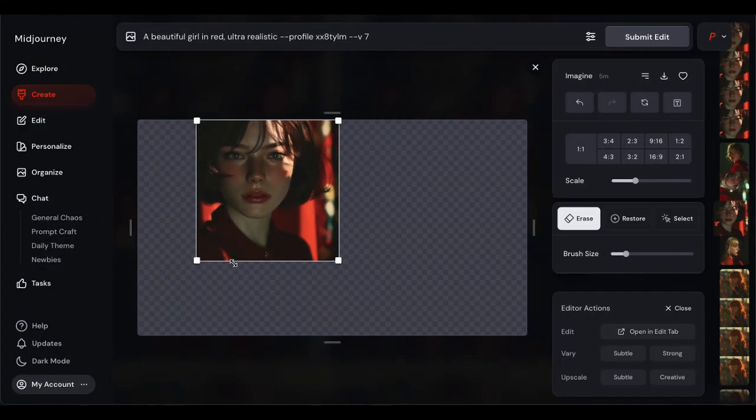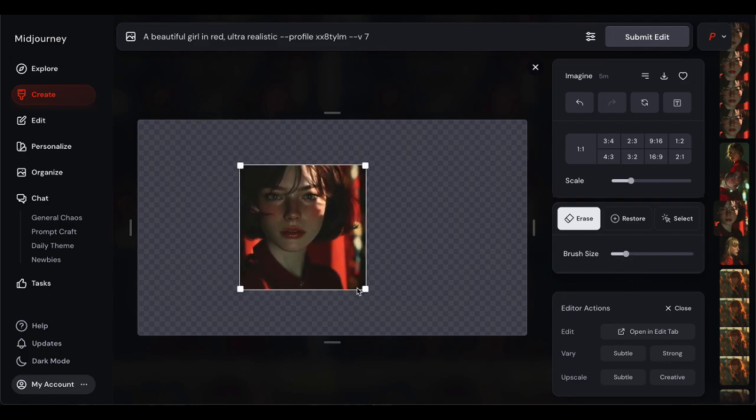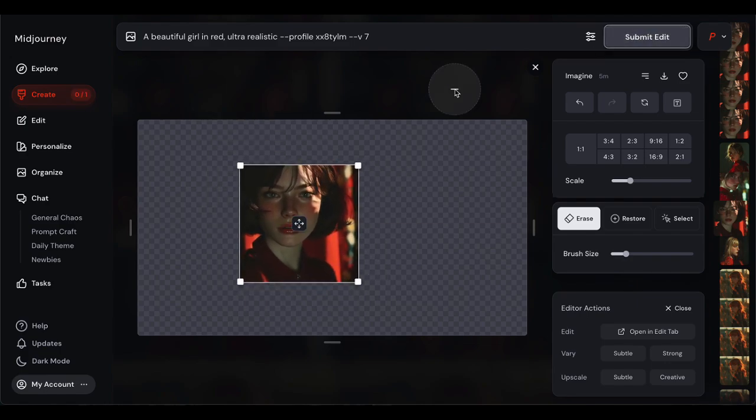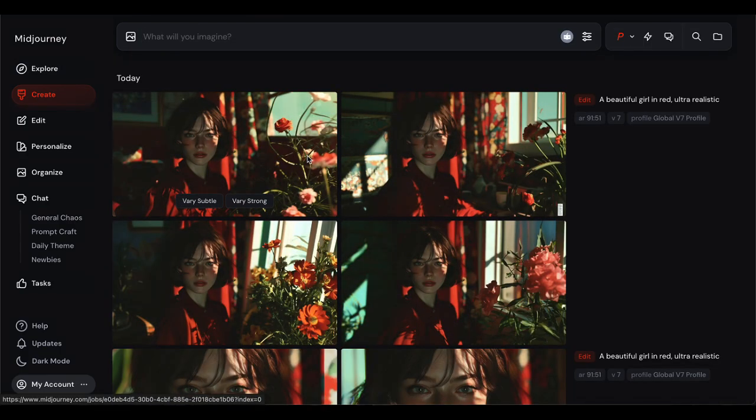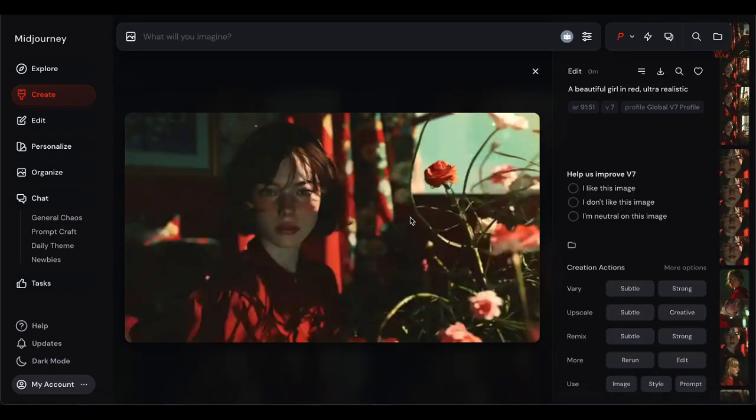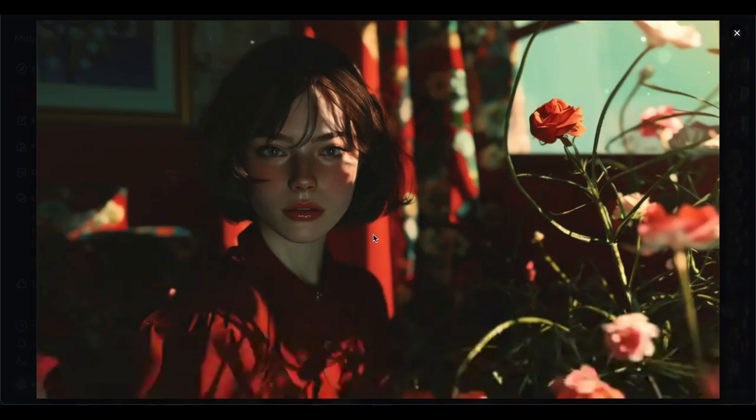The AI art revolution just got a massive upgrade, and you're now equipped to be part of it. I can't wait to see what you create with these tools — this community constantly blows my mind. Want to try these amazing AI tools yourself? All links and resources are awaiting you in the description. If you found this video helpful, please like and subscribe. Thanks for watching!